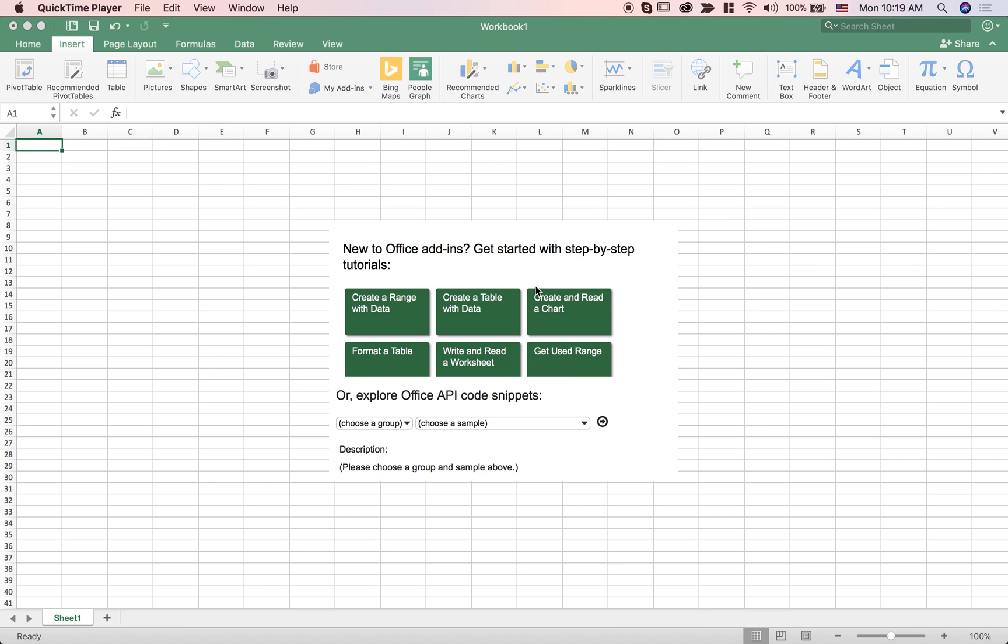Hi everyone. Today I'm going to show you how to use the JavaScript API to build an add-in for Office.